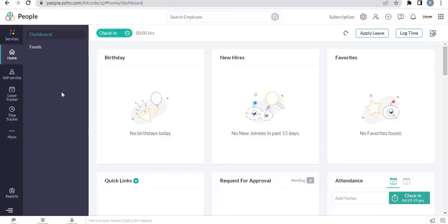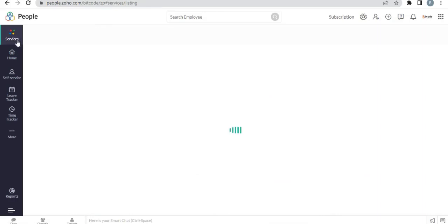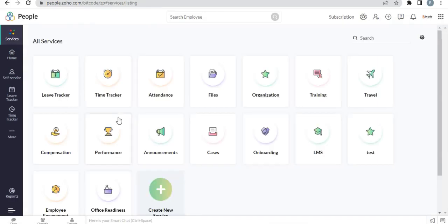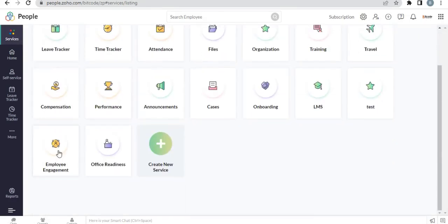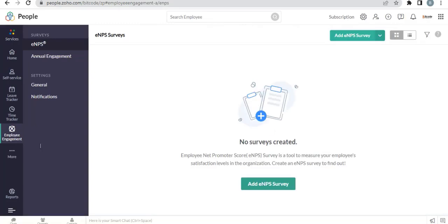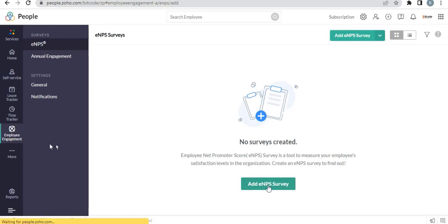Here is the Zoho People homepage. Click Service, then Employee Engagement. Here is the ENPS survey section. Click Add ENPS Survey.